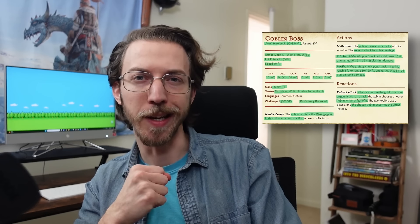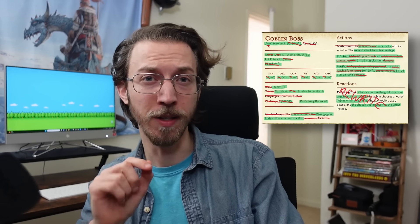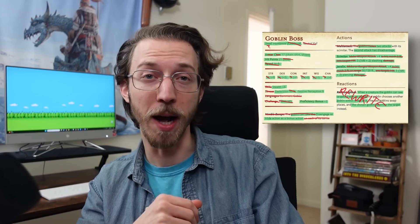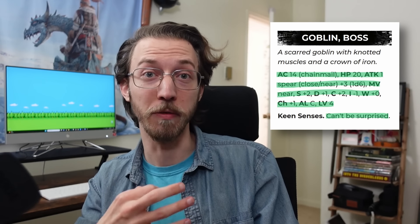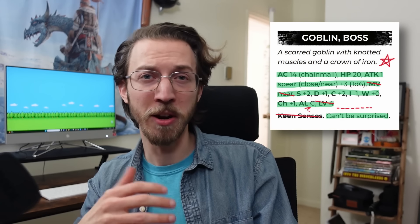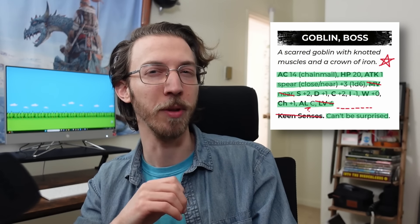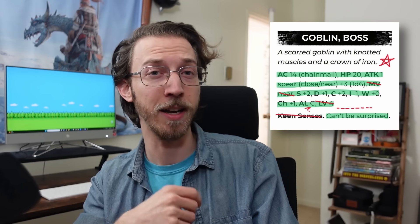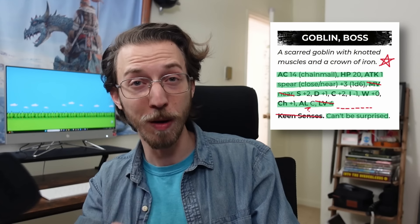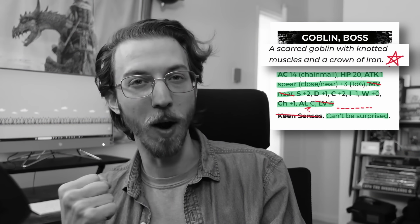Let's zoom out for a minute. Everything highlighted green on this D&D goblin boss is a game rule, but everything crossed out doesn't belong on a stat block, in my opinion. If we do the same thing for the Shadowdark version, we get a very dense chunk of rules, but still some parts may or may not be required to have fun. In fact, I think we're missing a little something on this particular stat block, even though all Shadowdark monsters do come with a handy, concise description for the monster's appearance: 'a scarred goblin with knotted muscles and a crown of iron.'